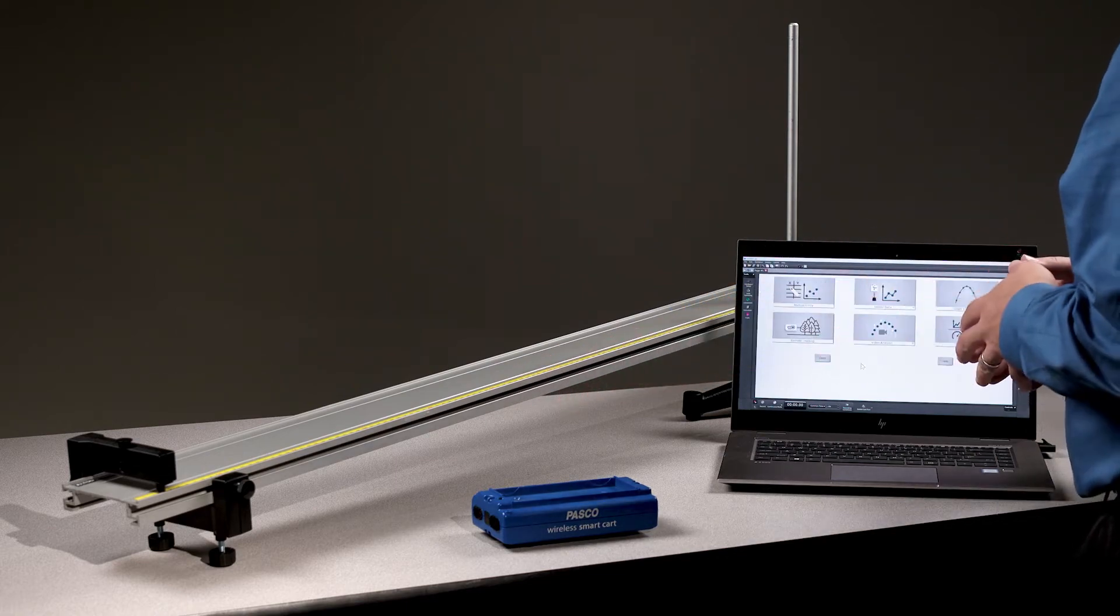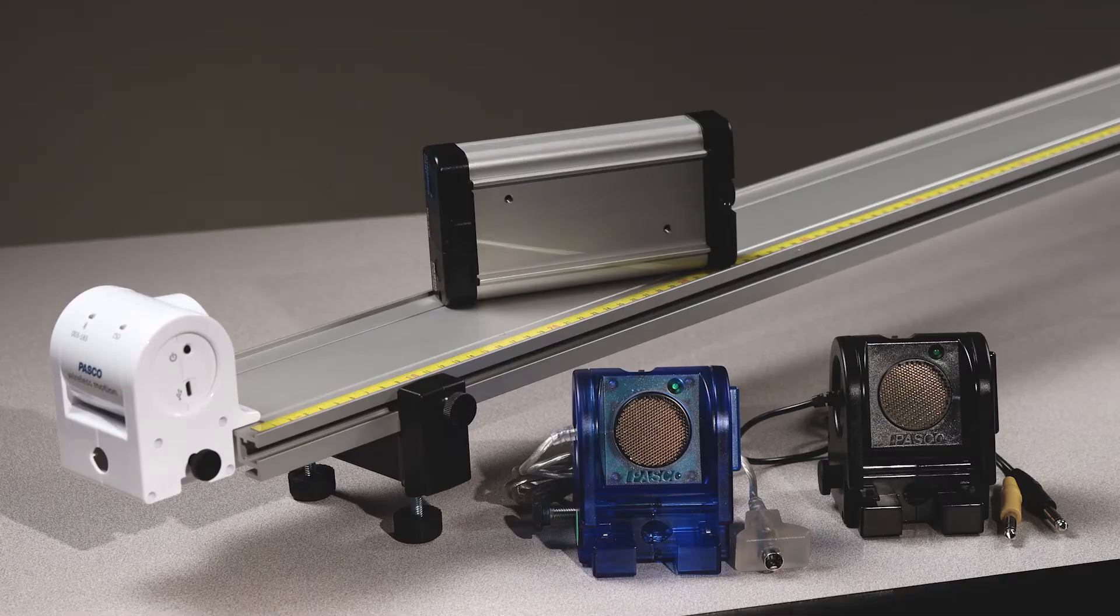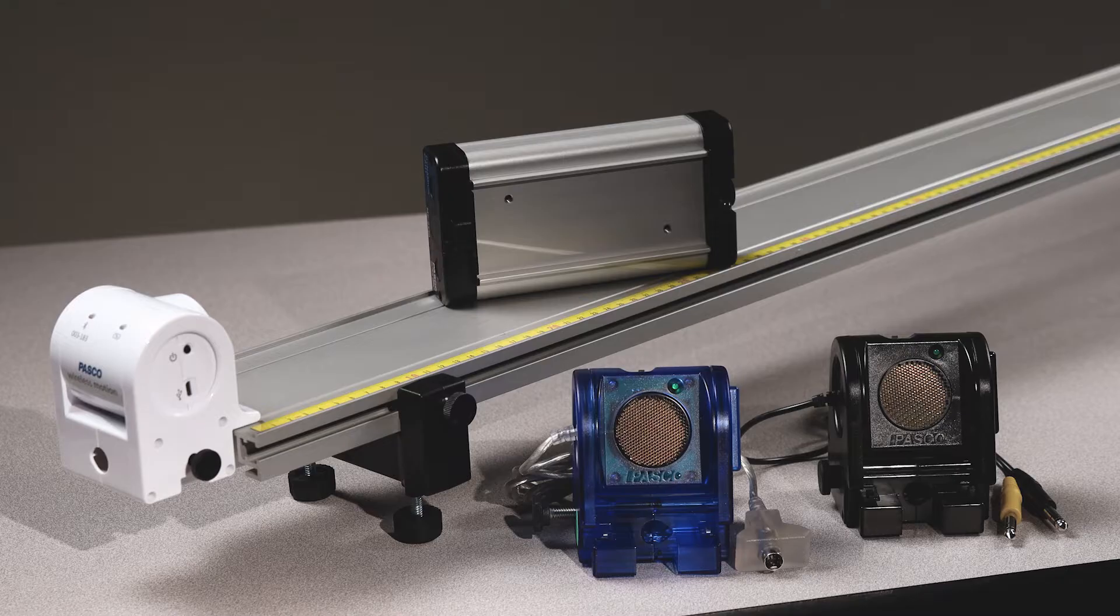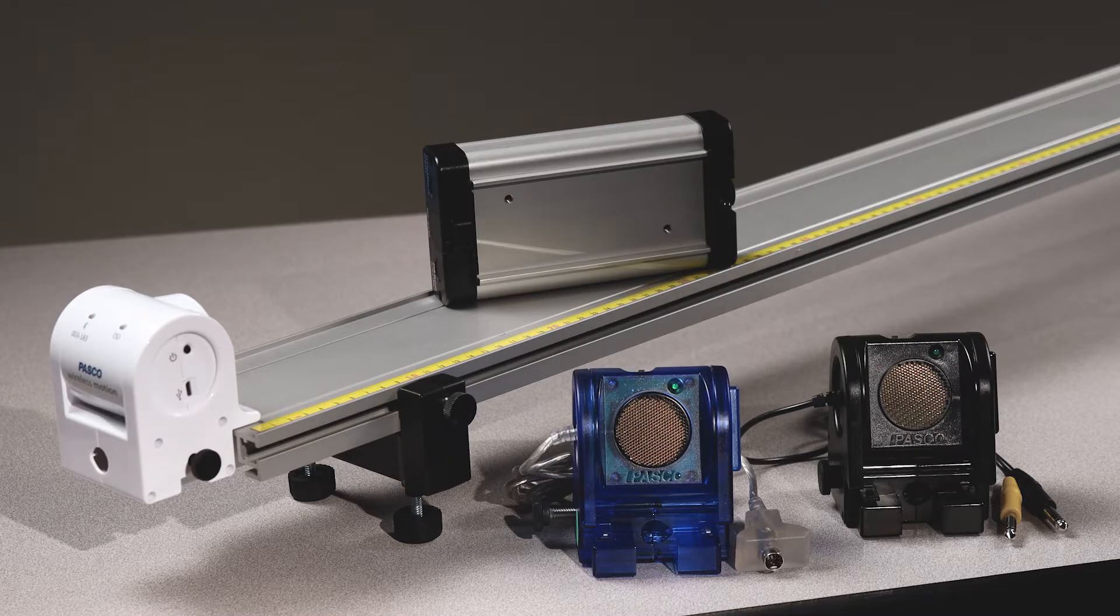Alternatively, you could use a traditional dynamics cart and any generation of Pasco motion sensor with an appropriate interface if it's wired.